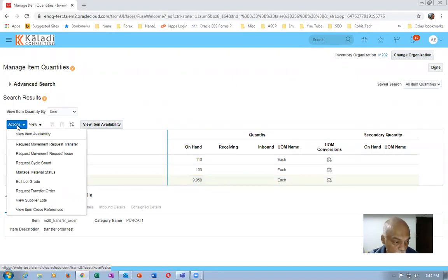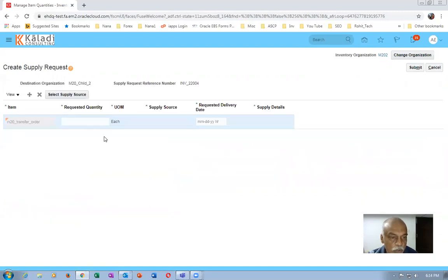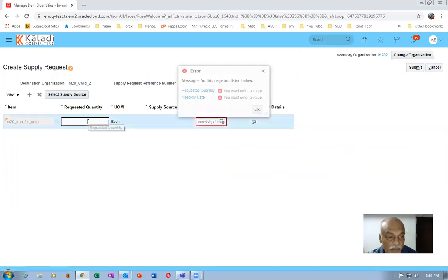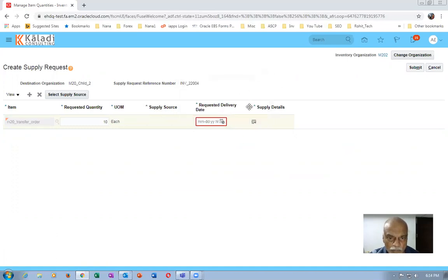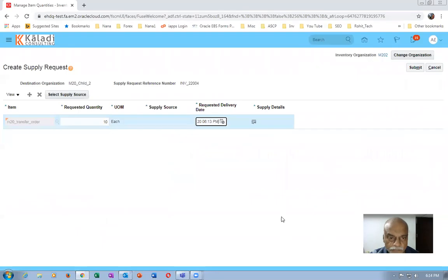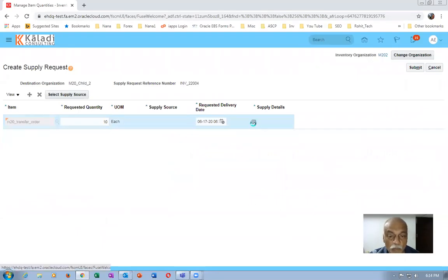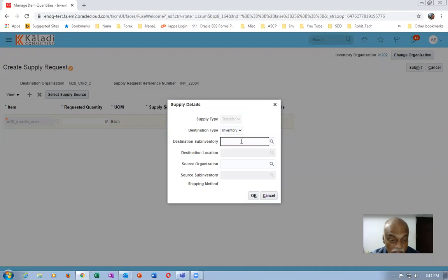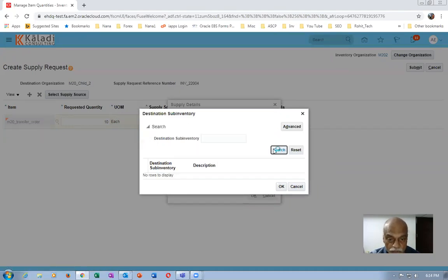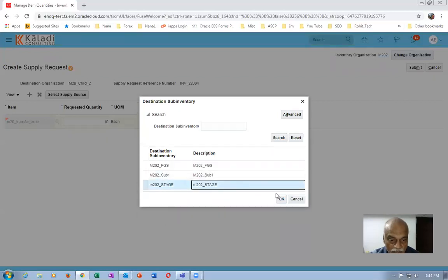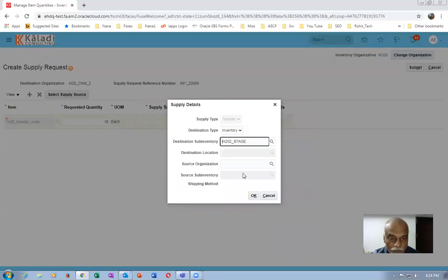Go to inter-sub-inventory parameters and request a transfer order. Click on 'Request Transfer'. In the supply details I'm going to give the same org and click on it. The requested quantity I will say is 10. Request date is today's date. I will put the org as the same, destination sub-inventory as Stage. I will search and get the Stage sub-inventory.